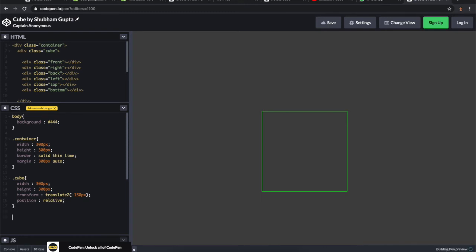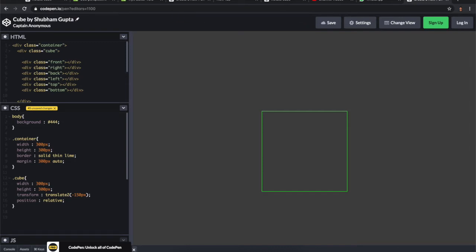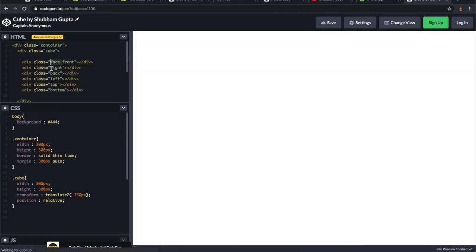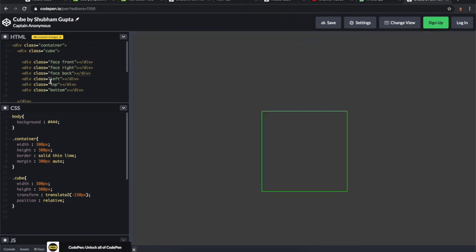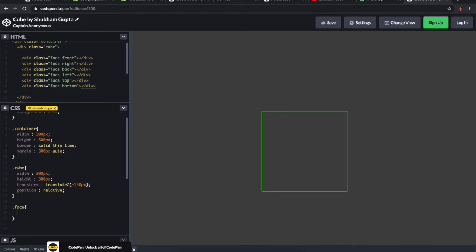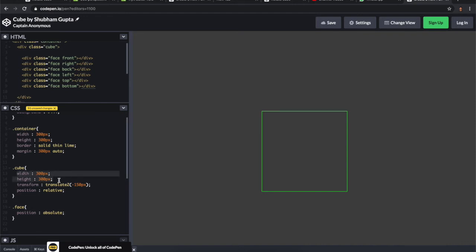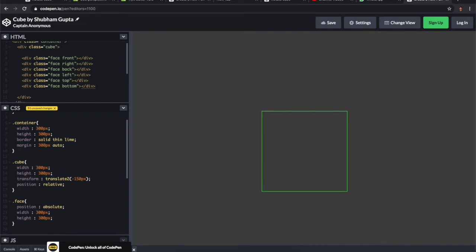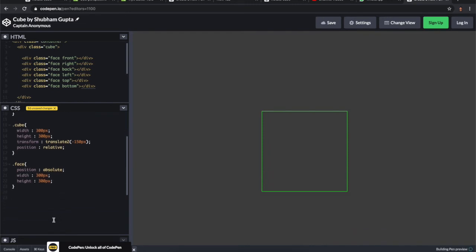After that we're going to create the faces. We can give a common class to every face which will be the face class. Let's style the face class now: position absolute so they can get into the same layer, and the same width and height as well.